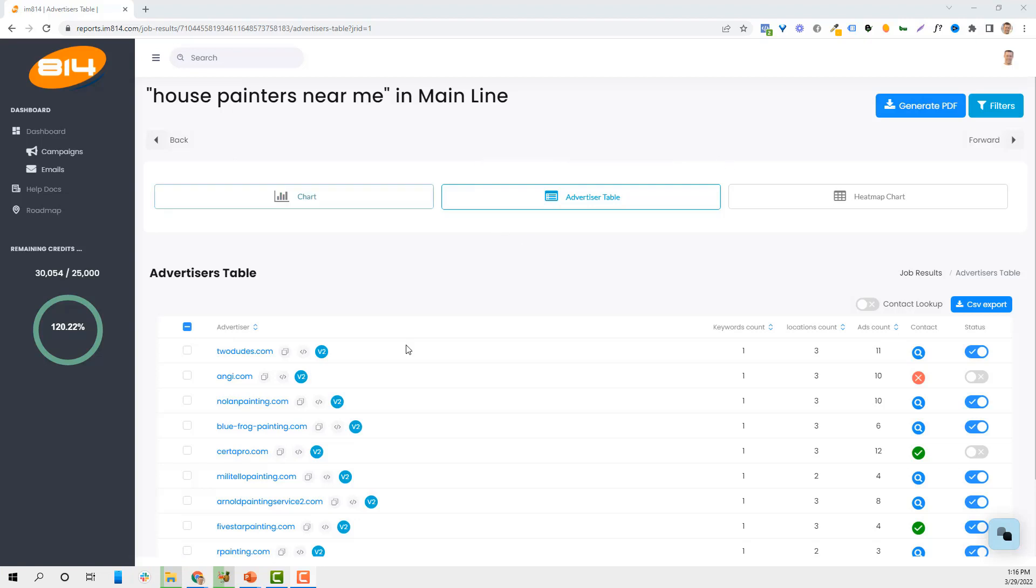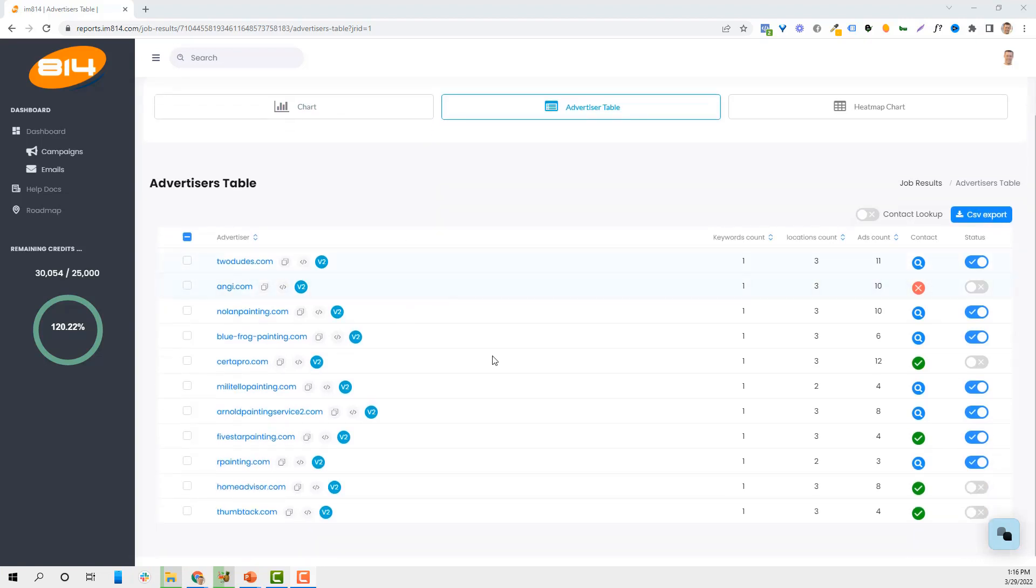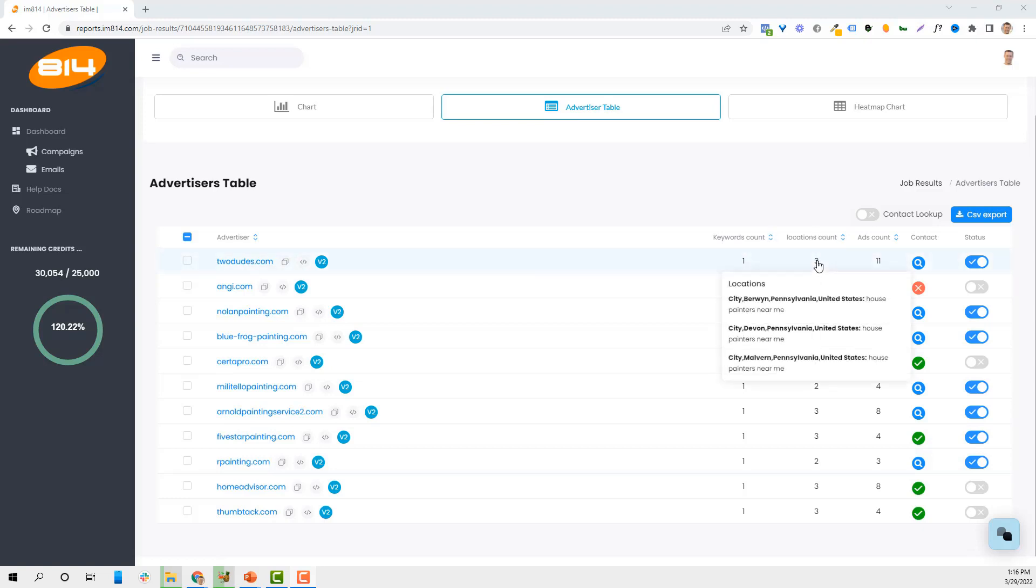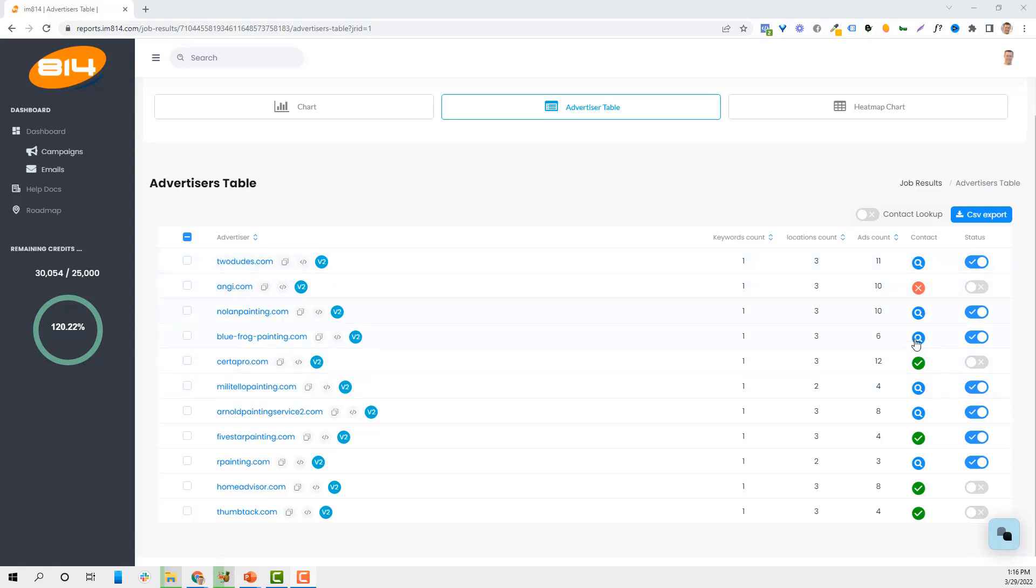Basically what it does is give you a list of all the people that are advertising, how many keywords, how many locations they're advertising in. I picked three different areas near me. How many ads they've got running. You can see their contact information if you want as well.